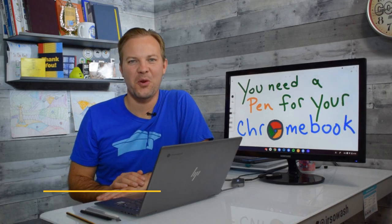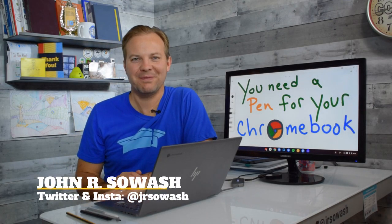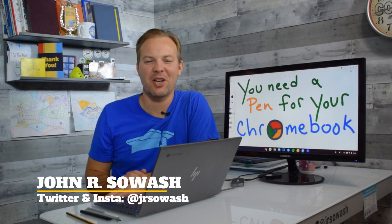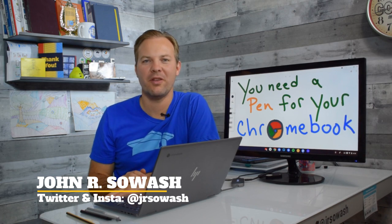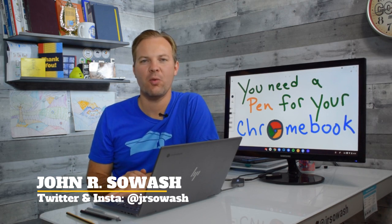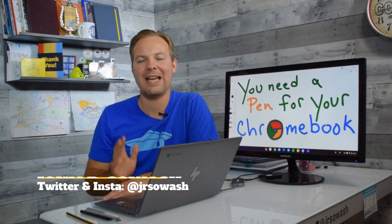You need a pen for your Chromebook. Hi, my name is Jon Soash and in this video I want to show you how you can add a digital pen or stylus to your touchscreen Chromebook.